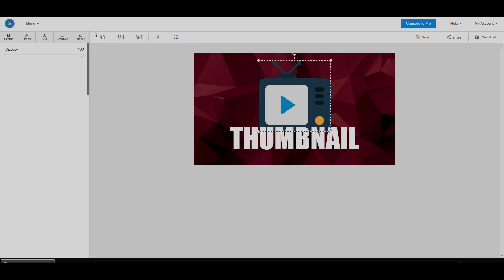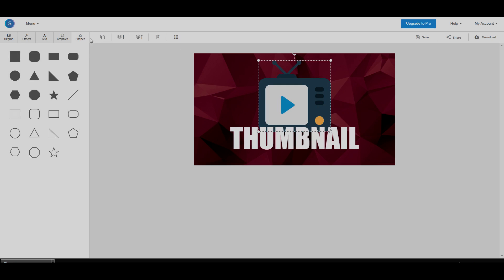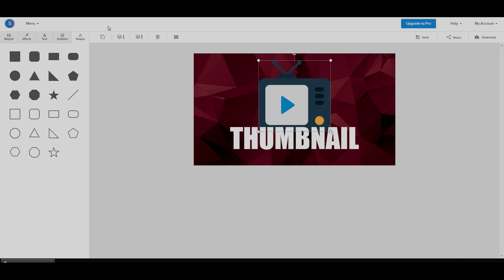Now we can also go on to shapes and add in shapes the same way we added the image. And we can also go ahead and use these to move around different tools. We can duplicate the layer. We can move it back and forward. We can delete it. And that's about it for the actual thumbnail.